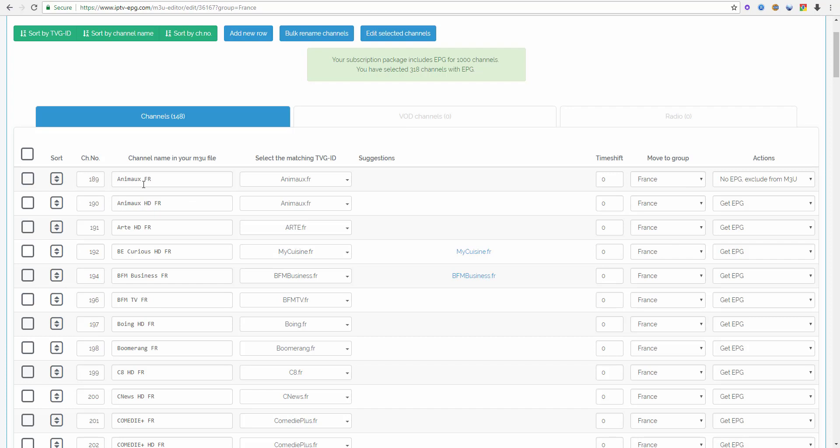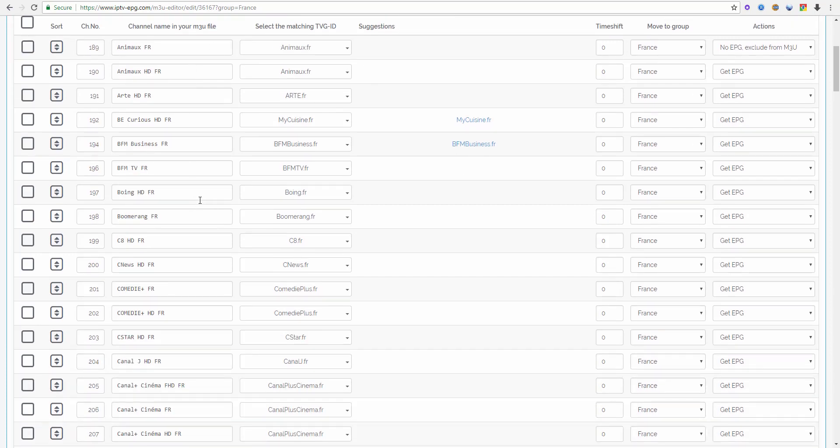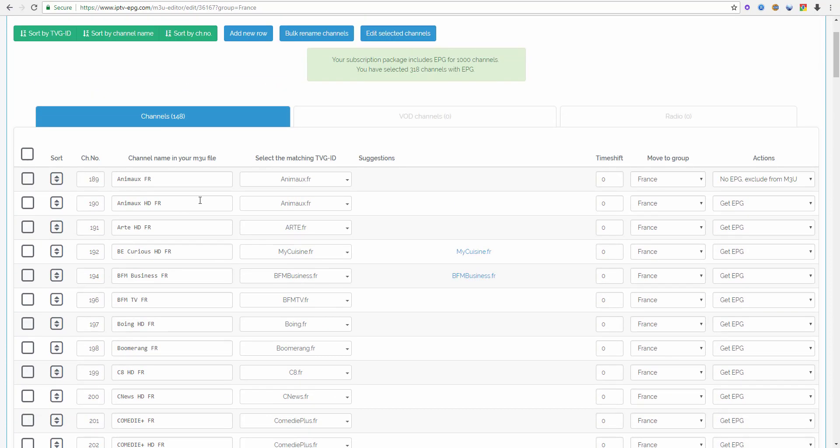So you have your channels in your M3U file, maybe you have also some movies or TV shows with different episodes in your list. I don't have them yet in this list but I think everybody knows what I am talking about.